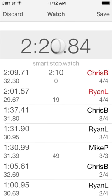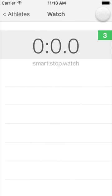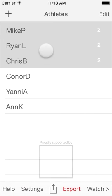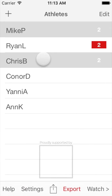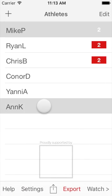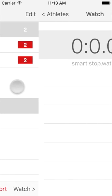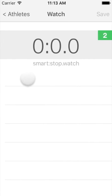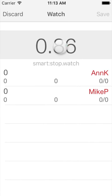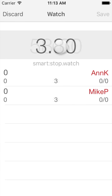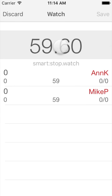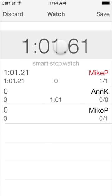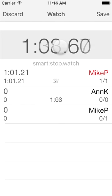Hero Time will then continue timing only the remaining athletes. As a last special case, what happens if athletes overtake each other? Let's look at a simple example of two swimmers, Mike and Anne, starting together and swimming 400 meters with split times taken every 100 meters. Let's assume Mike swims each 100 in around a minute, while Anne takes a minute and 40 seconds.